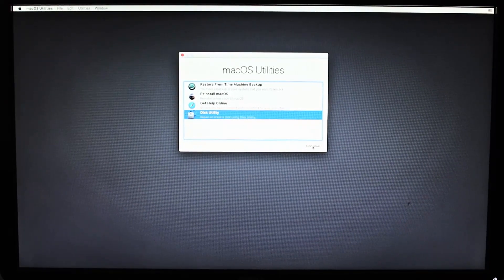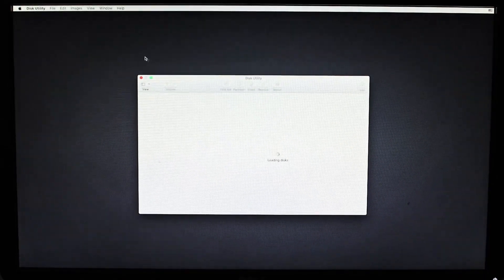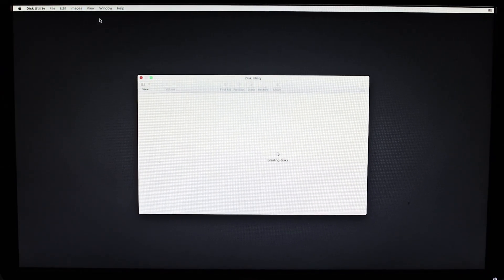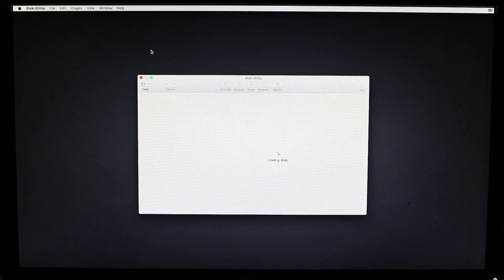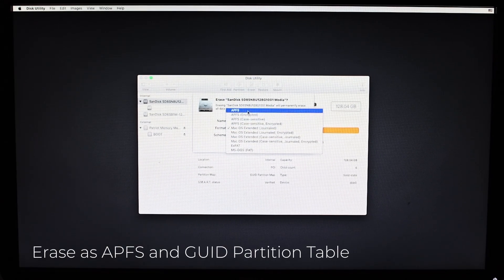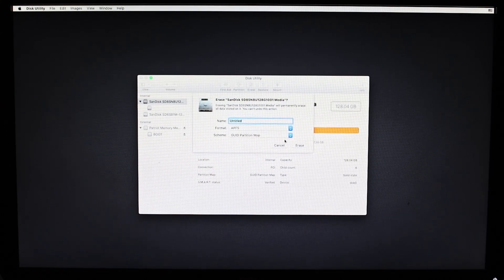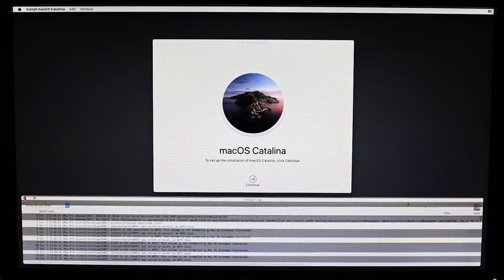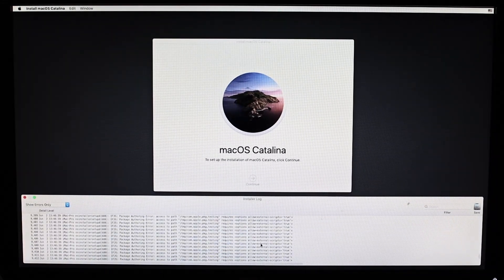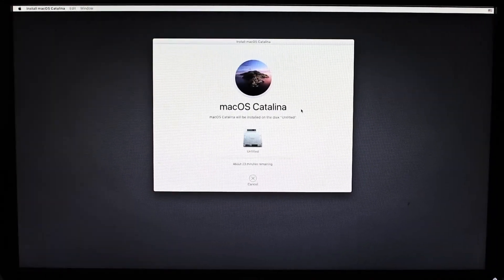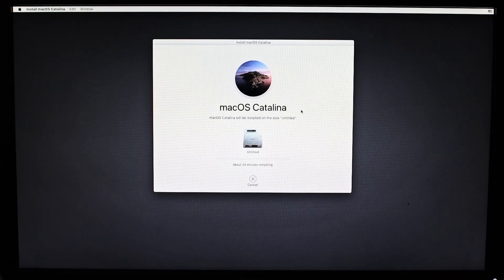Once you boot into the macOS installation, choose your language and then open Disk Utility. At the top menu, select View and then choose Show All Devices. Click on your SSD, then click Erase and rename it to whatever you want and format it as APFS and GUID partition table. Once it's done, exit Disk Utility and then install macOS. You will need an internet connection via Ethernet or Wi-Fi. Installation can take a few hours so you can go do other things in the meantime.